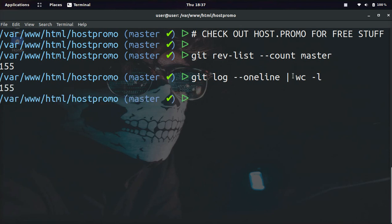I will put these two commands in the description, and if you guys found this video helpful, make sure to like, comment, and subscribe.